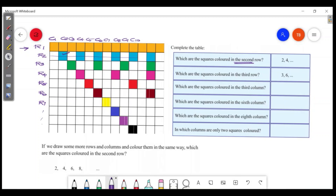Counting the elements: 2, 3, 4, 5, 6, 7, 8, 9, 10. Then 1, 2, 3, 4, 5, 6, 7, 8, 9, 10, 11, 12.